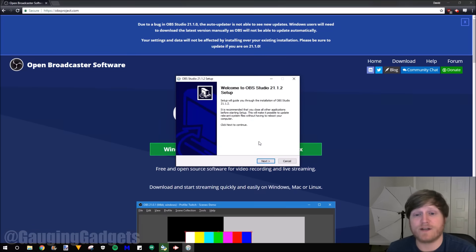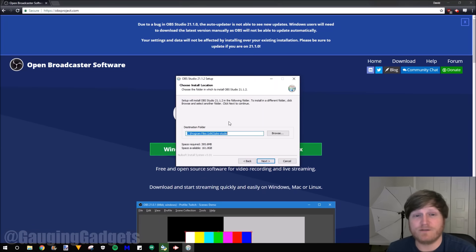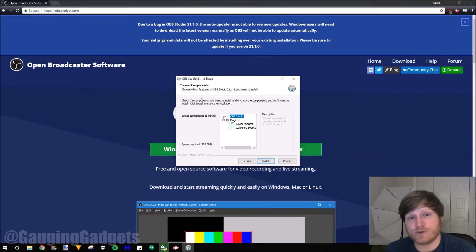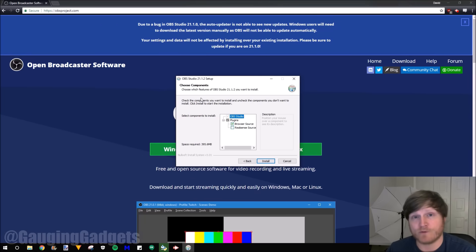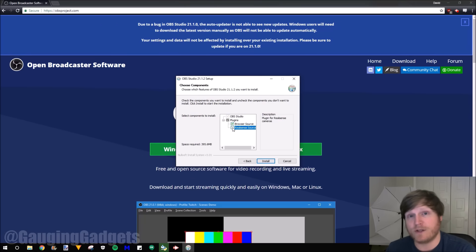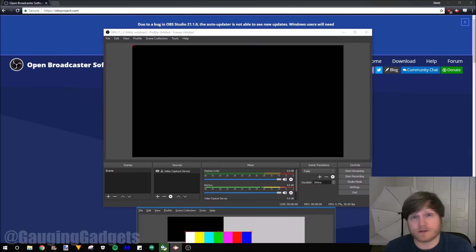Now we'll go through the setup here. Select next, agree to the terms and conditions. I'm going to use the default install location. Under the choose components, I recommend including all plugins because these components will allow you to use things such as your webcam, microphones, things like that. So I'll include the RealSense source. Click install. Once the install is completed, OBS will automatically open.